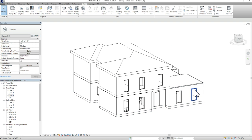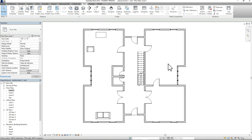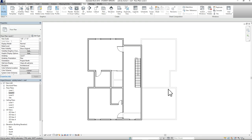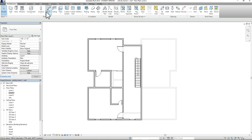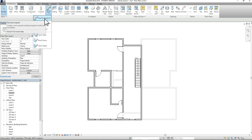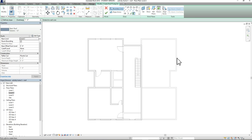Now we want to create a roof for the lower portion of our model. Normally you would go to level 1, but that makes it harder to see where to place the roof, so instead I'm going to go to level 2 so I can see what area I need to place the roof at. I'll go back to the architecture tab, go to the roof tool, click down on the options, and select roof by footprint. I'm going to keep defined slope on, keep my one-foot overhang, and again use pick walls.